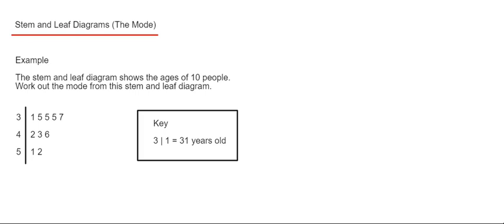Hi guys, welcome back. This is Maths3000. Today I'm going to show you how to work out the mode from an ordered stem and leaf diagram.